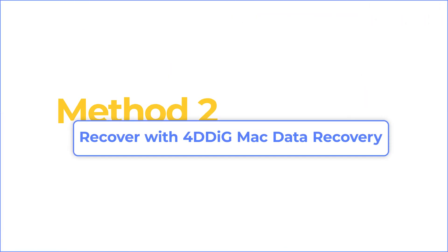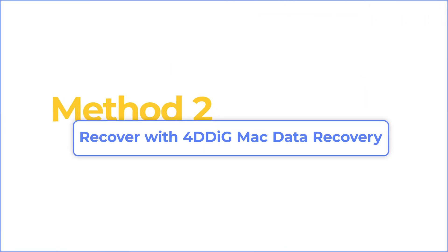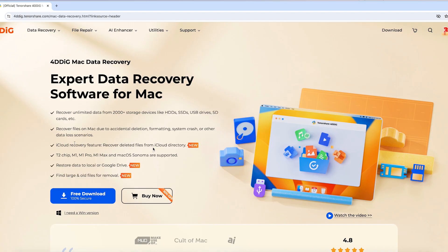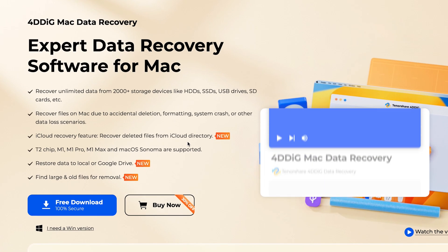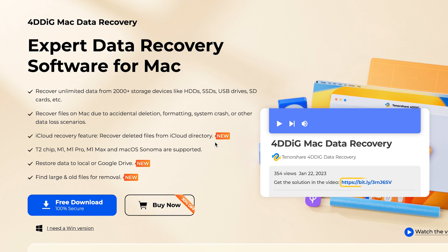But a professional third-party data recovery software, 4DDiG Mac Data Recovery, could help. With its iCloud recovery feature, 4DDiG can recover both recently and permanently deleted files from iCloud.